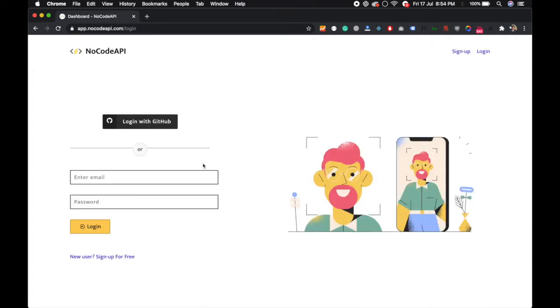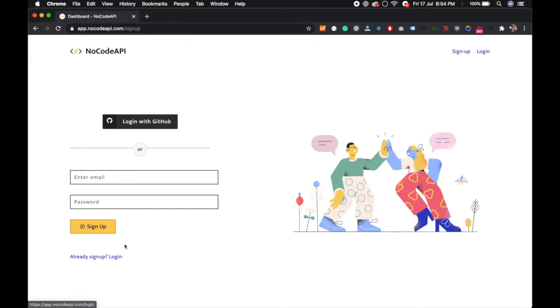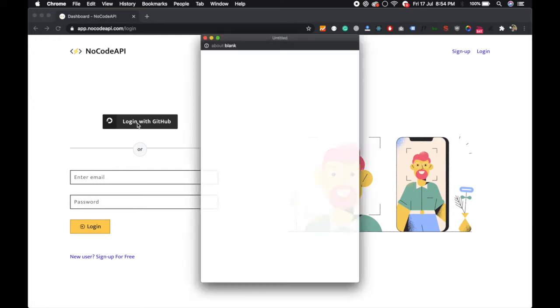If you are a new user you can sign up, and if you already have an account you can just login. I am using my GitHub login.